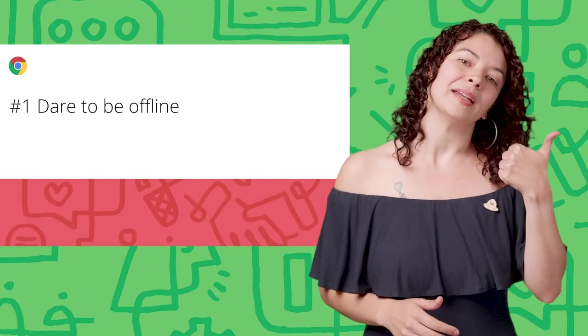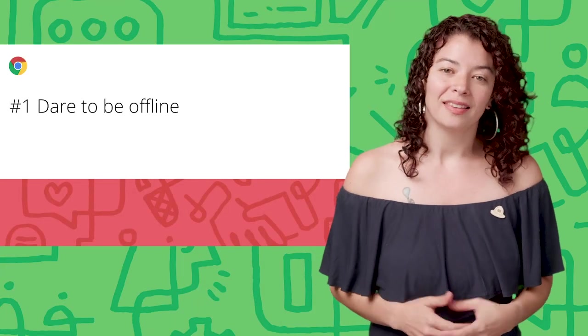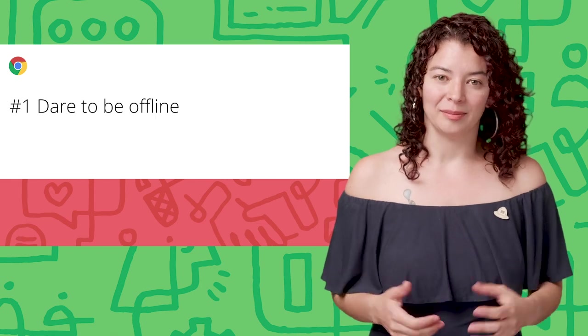These are the lessons I learned from answering their questions. Hopefully, they'll help you build an experience your users will love. Here we go. Number one, dare to be offline.